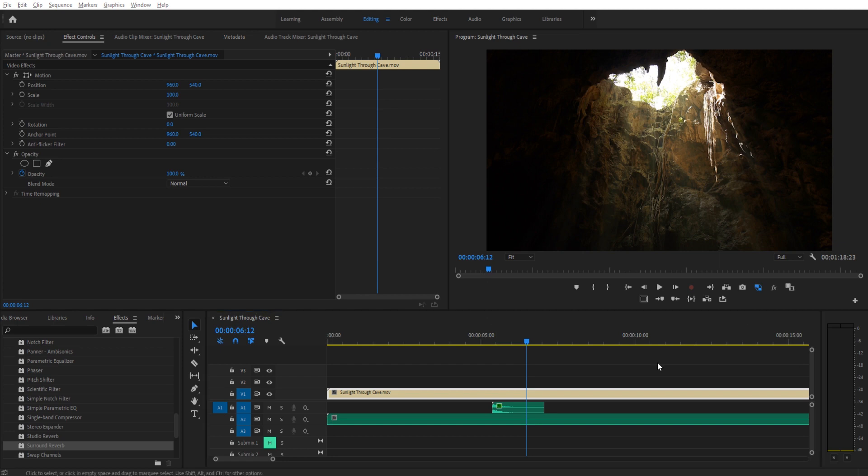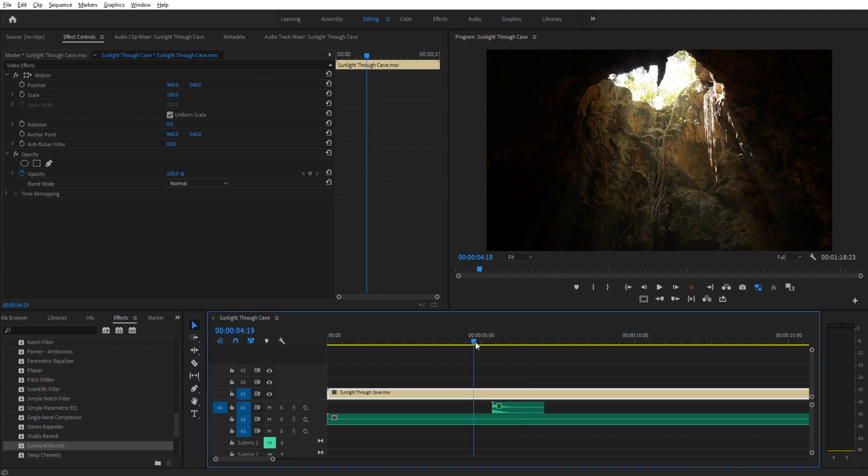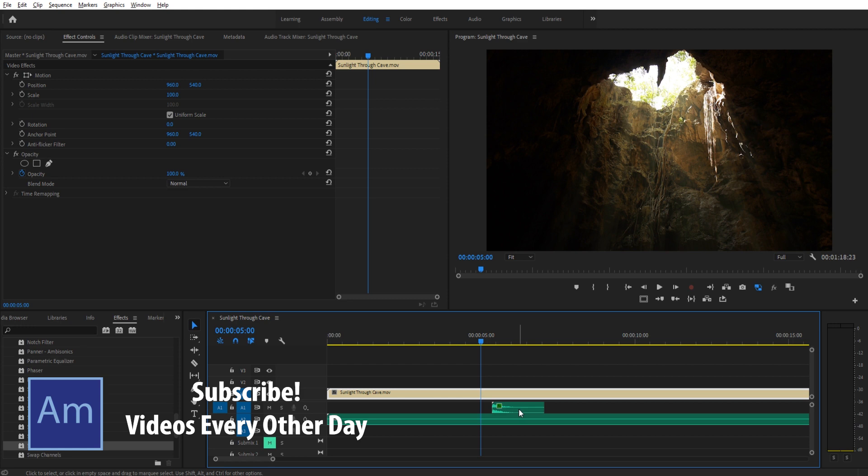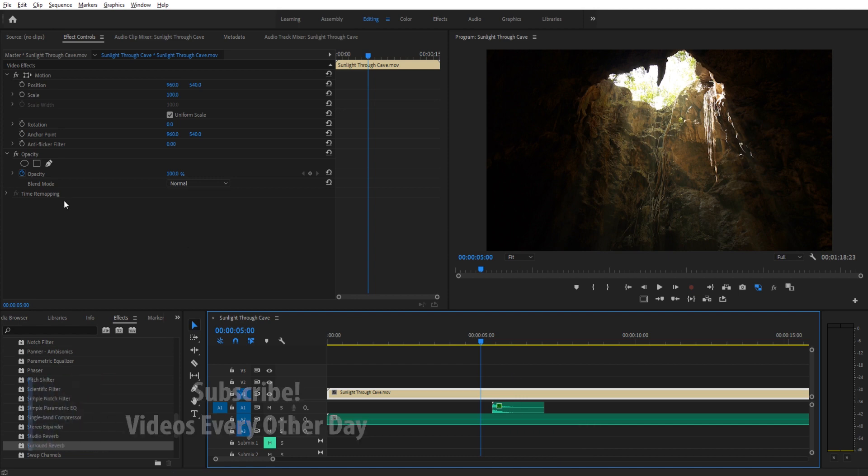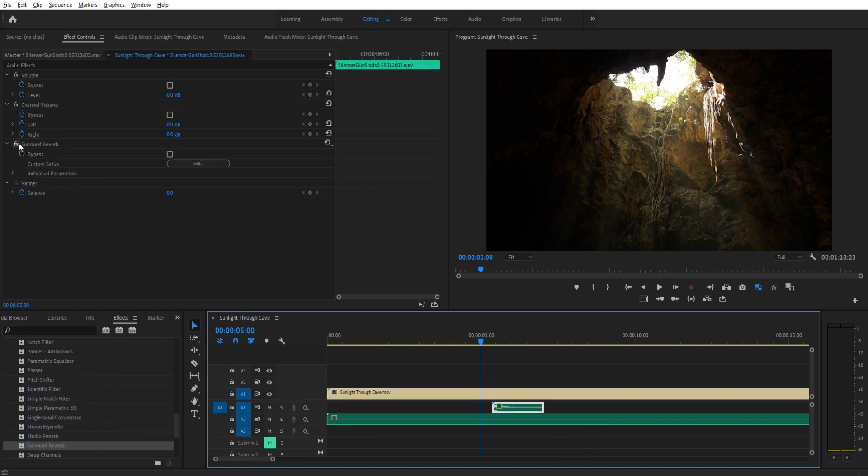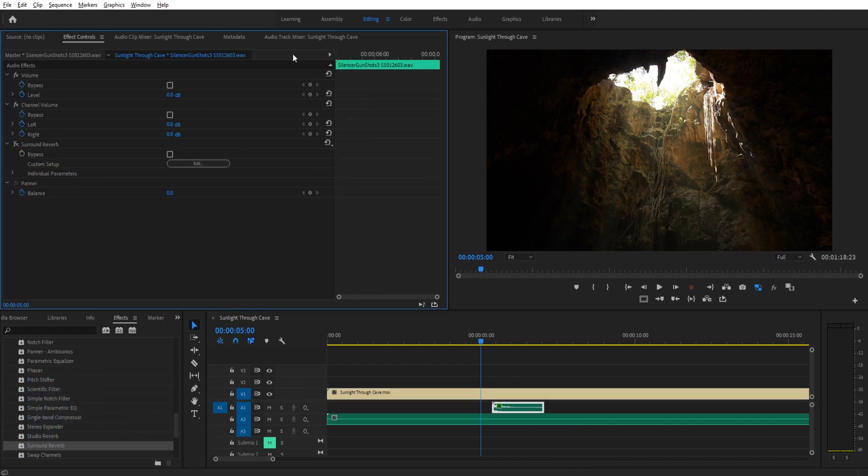And that's not what we want to go for here. What we want is it to sound like it's in the cave and to reverberate outwards. The reason for this is we're getting 100% wet here. Our original audio is completely and totally gone. So instead of dragging the effect in, let's turn this off.